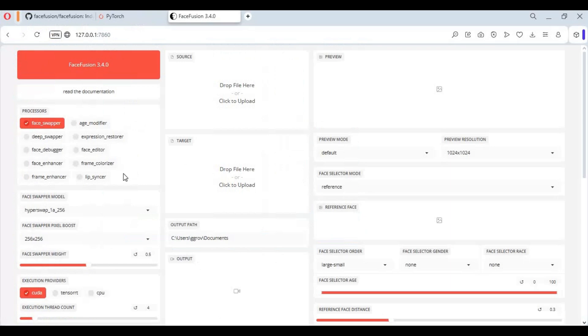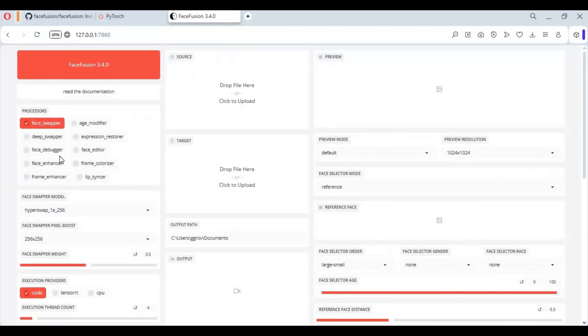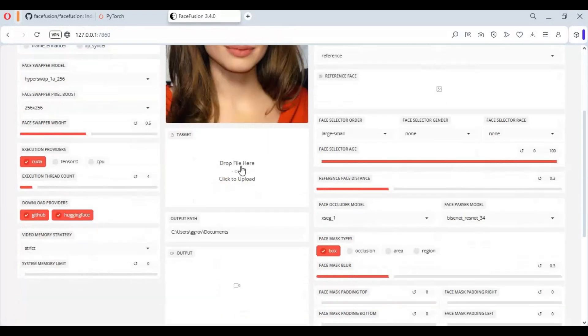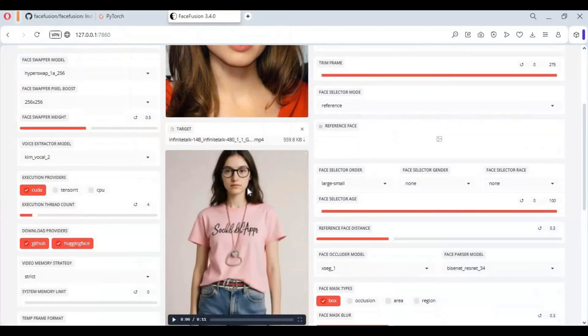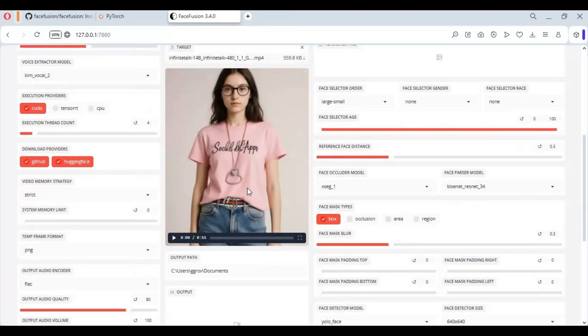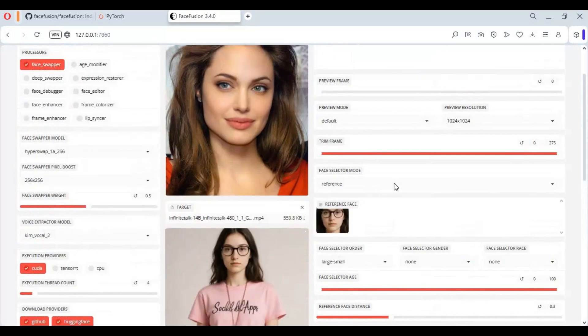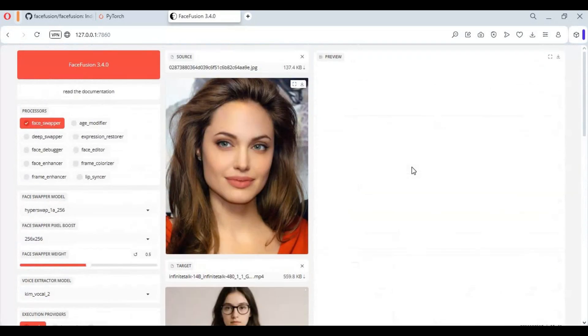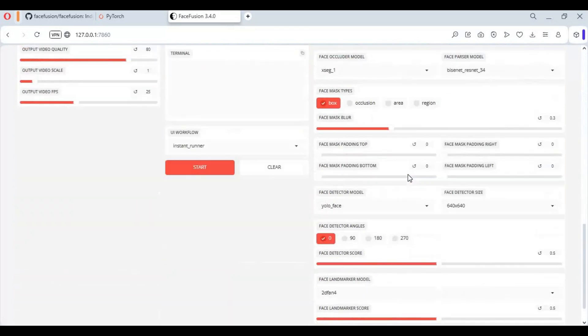To use FaceFusion, first choose CUDA option. Each time you choose any option this will download models needed. For face swap, upload face picture. Upload target picture or video. Click start. This will take few seconds to minutes depending on your graphic card and length of video.